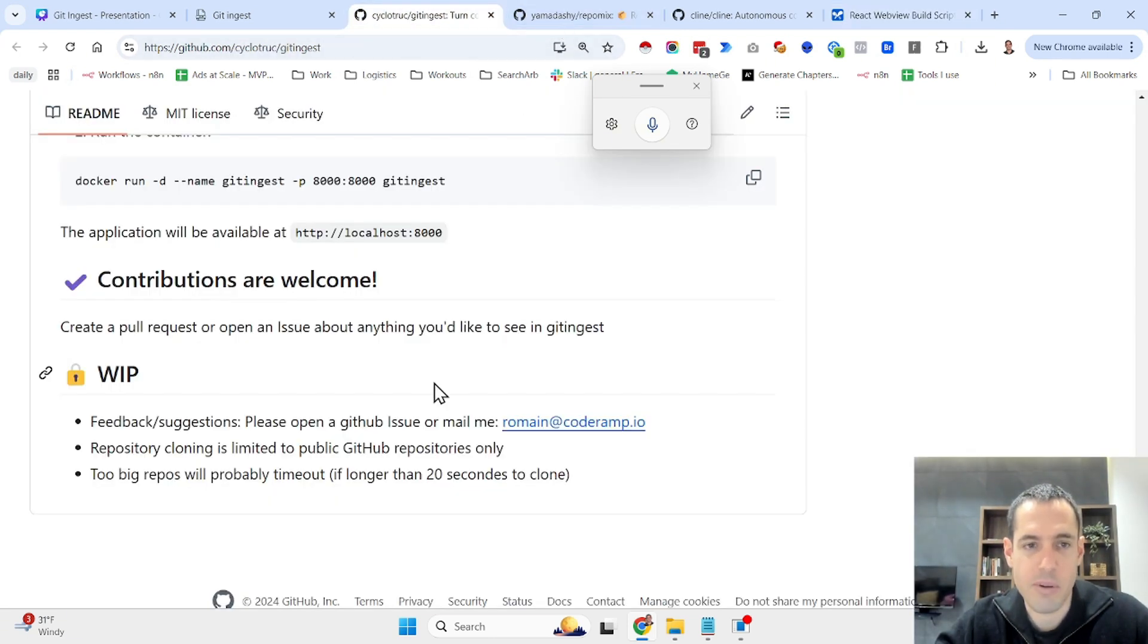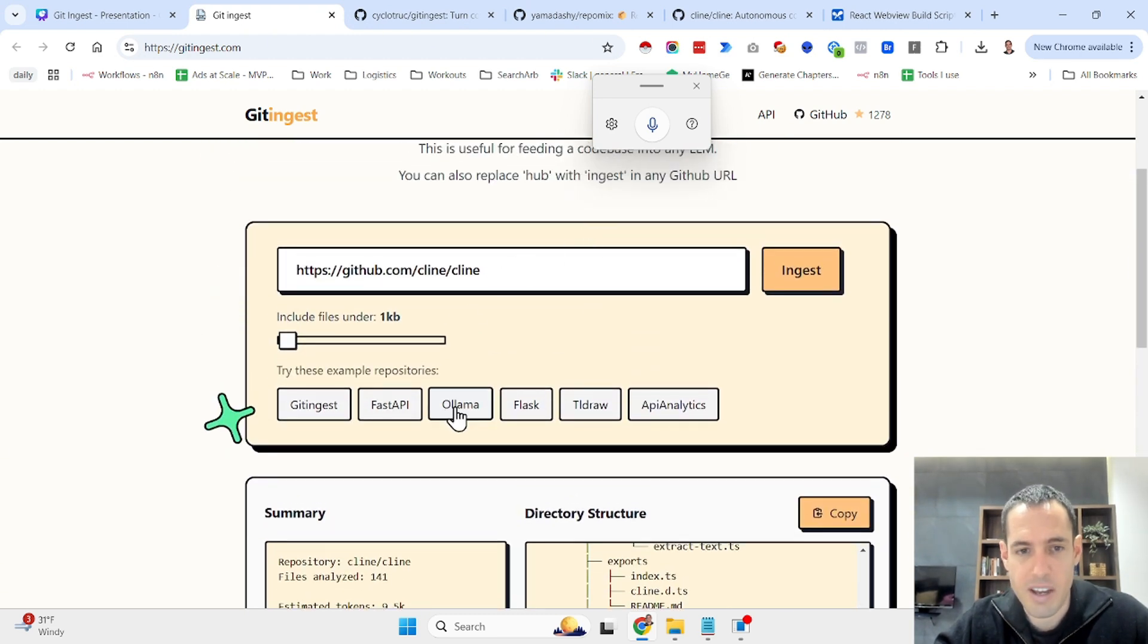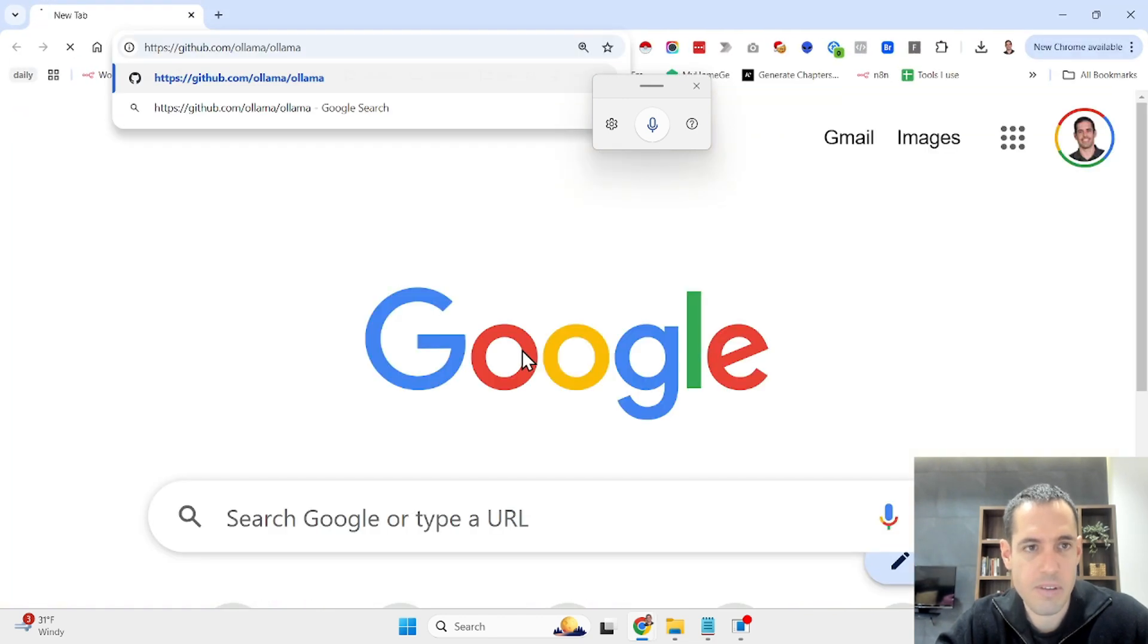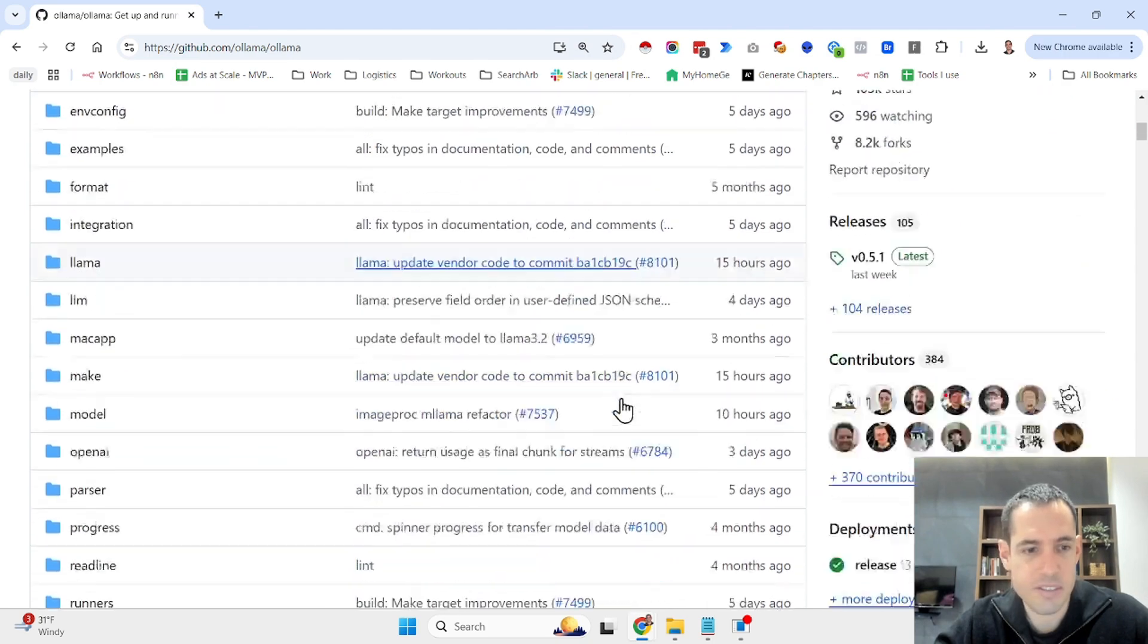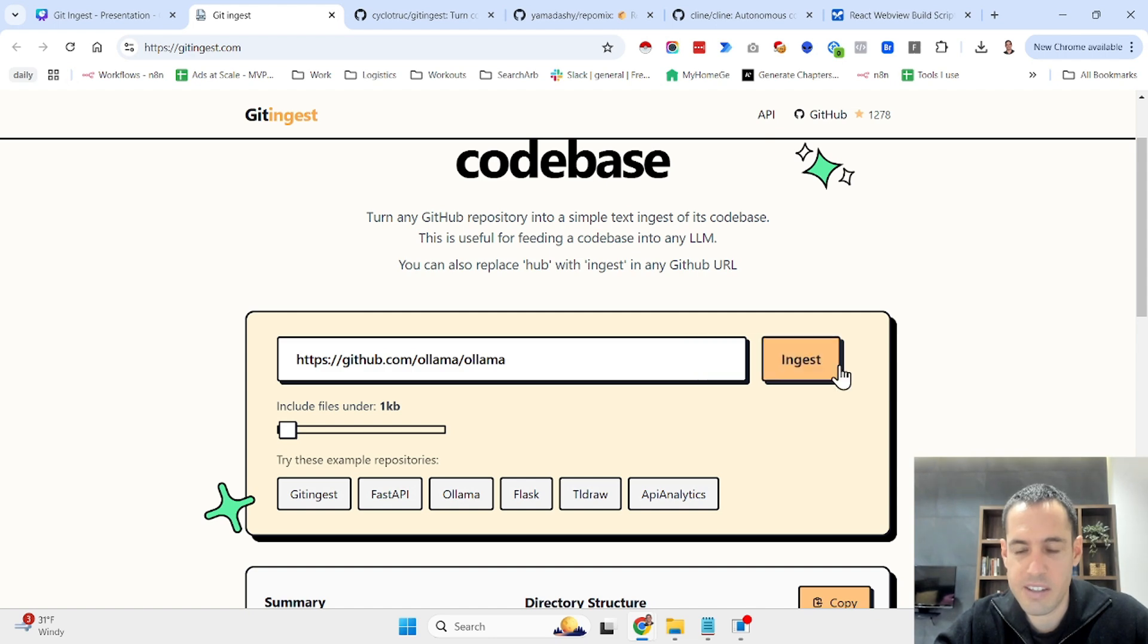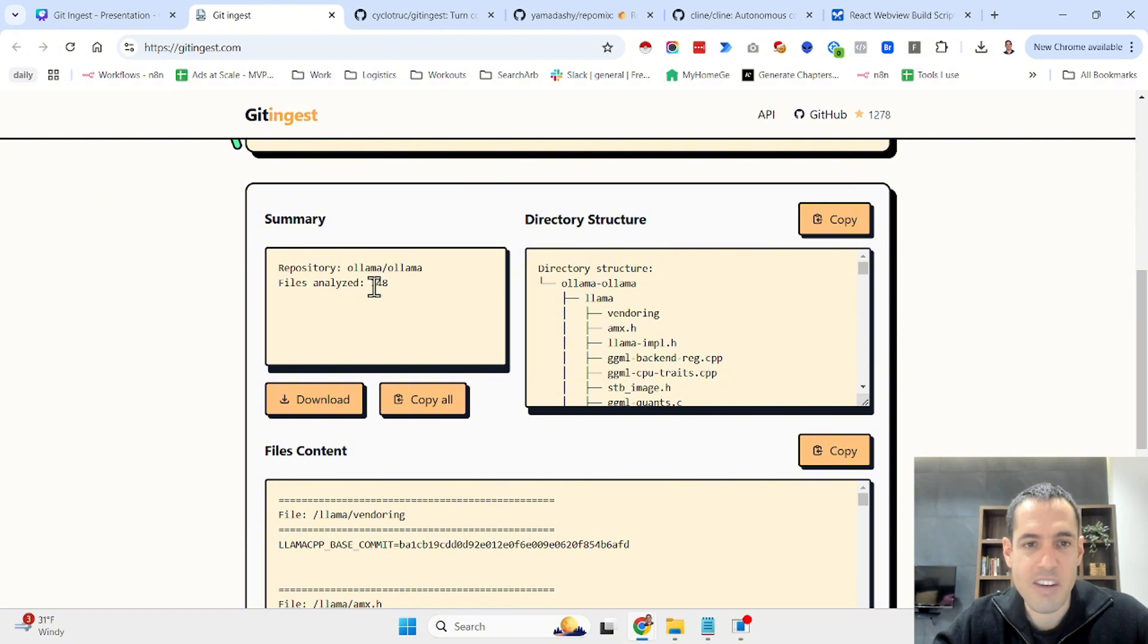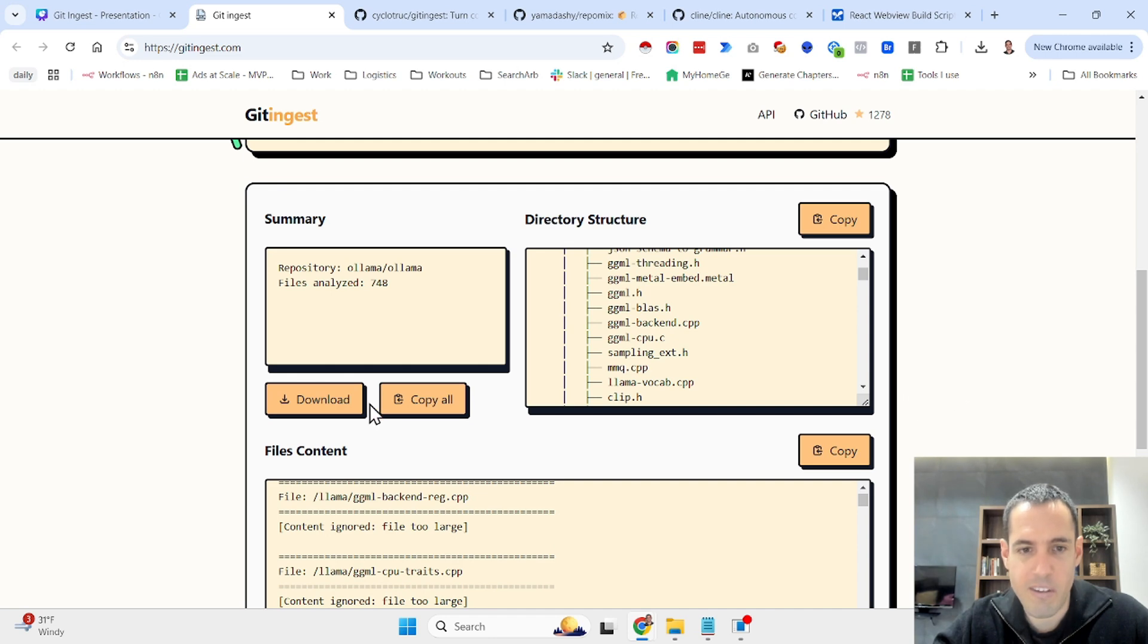Let me show you just another example. Let's say we want to ingest Ollama. So this is the repository. Let's open the repo. This is the whole repository and we want to ingest it. We just click this button and it's going to ingest the file. So the whole repo, 748 files, this is the structure and this is the contents of all files.